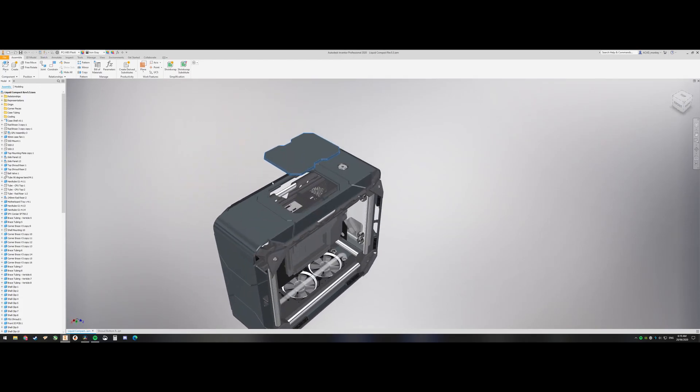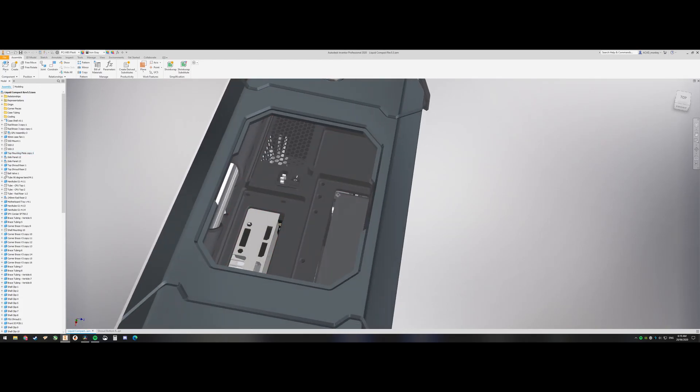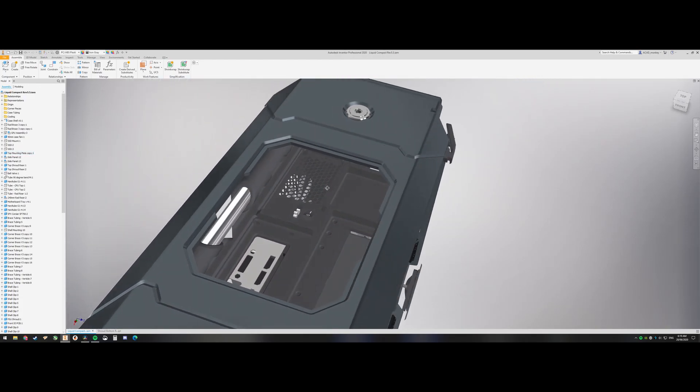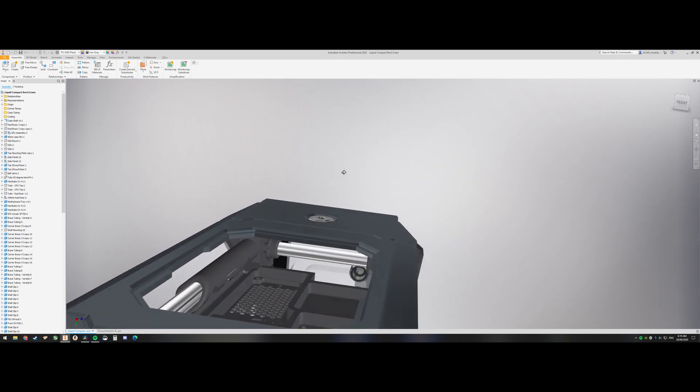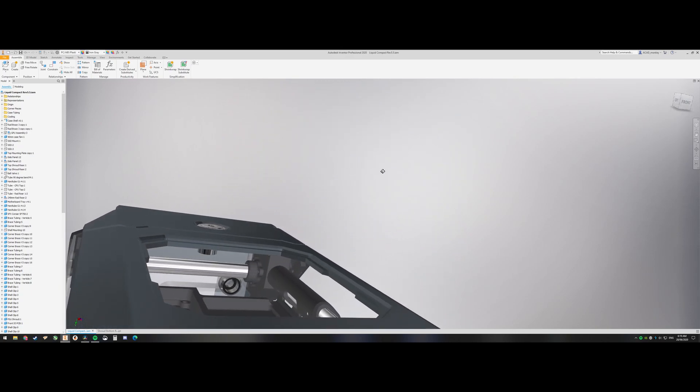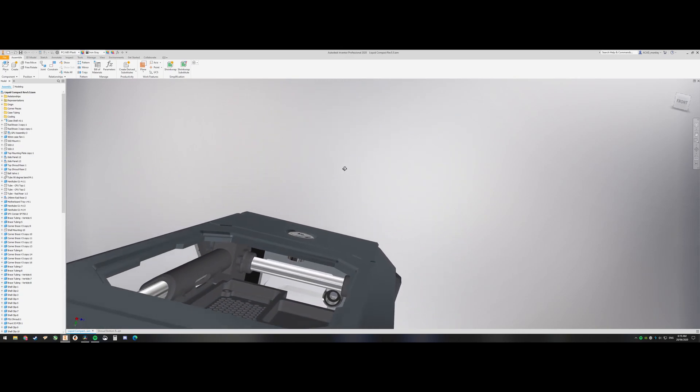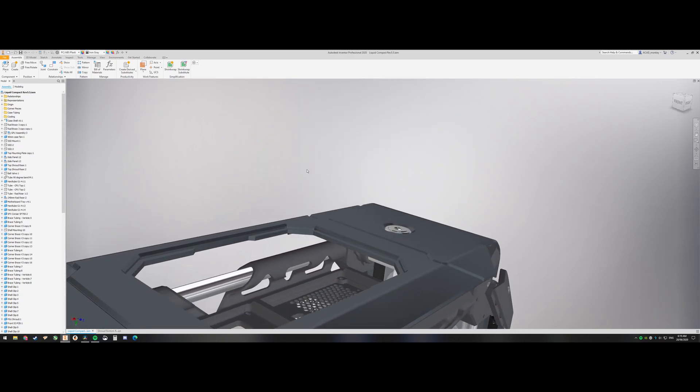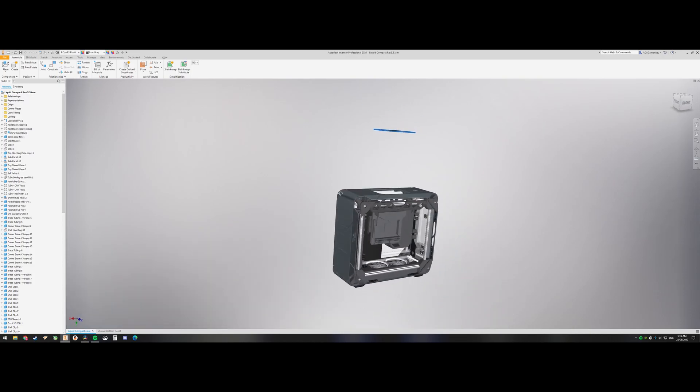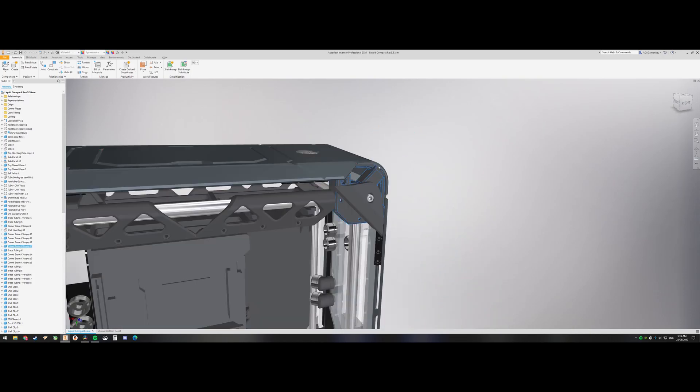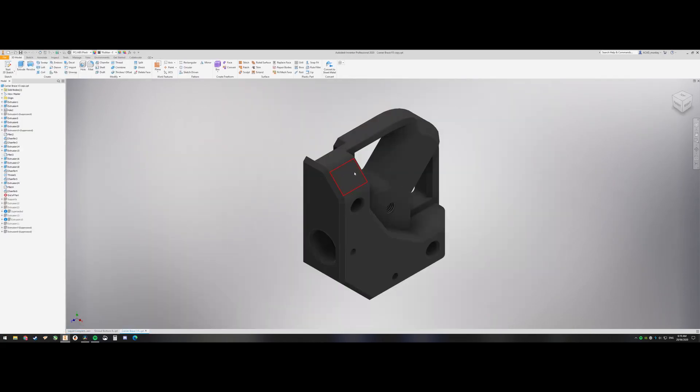There are definitely easier ways to design this case, but I was going for a very specific aesthetic design. That's why everything is suspended from the top, as you can see, and hanging there. I wanted this floating effect.